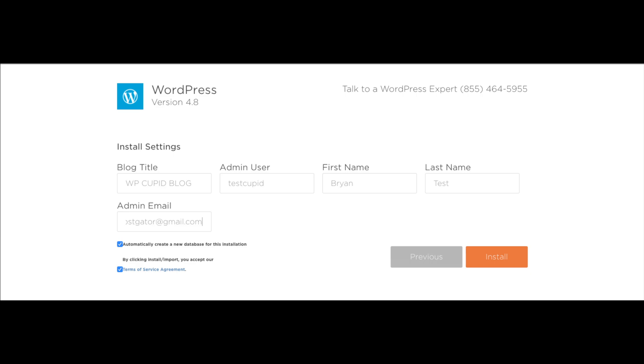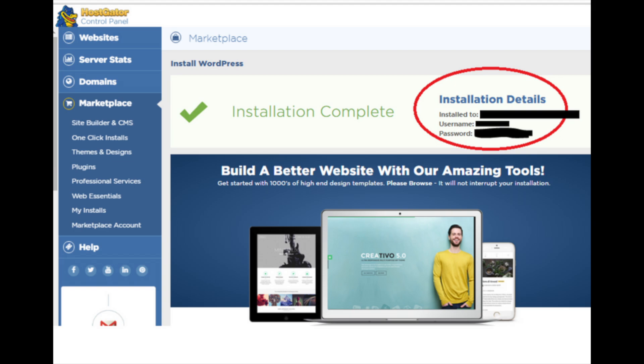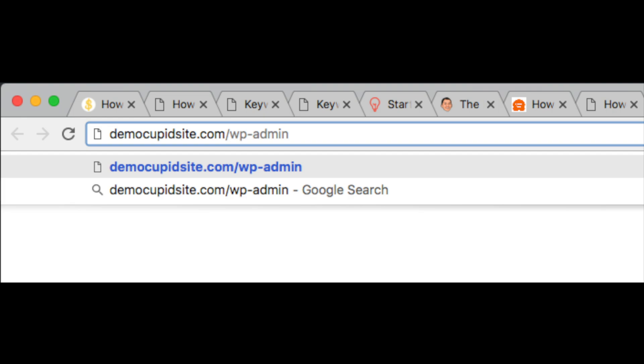You will now be redirected to an installation complete page that lists out your WordPress login credentials. Now you want to enter your domain name at the top of the search engine and put a slash wp-admin.